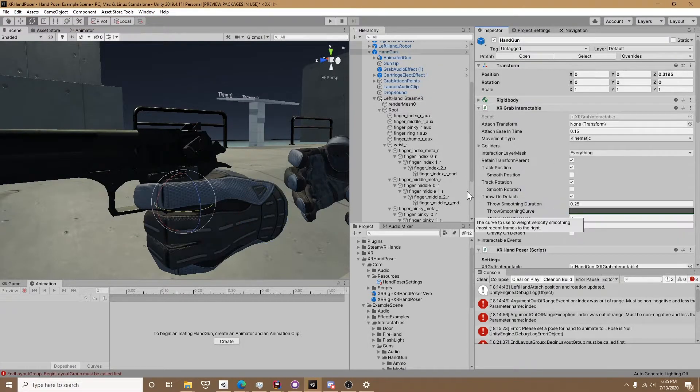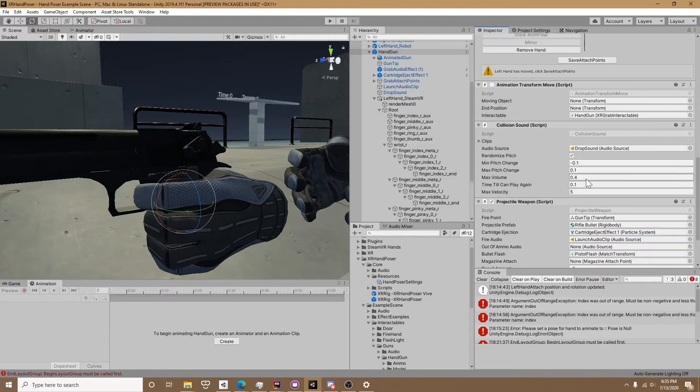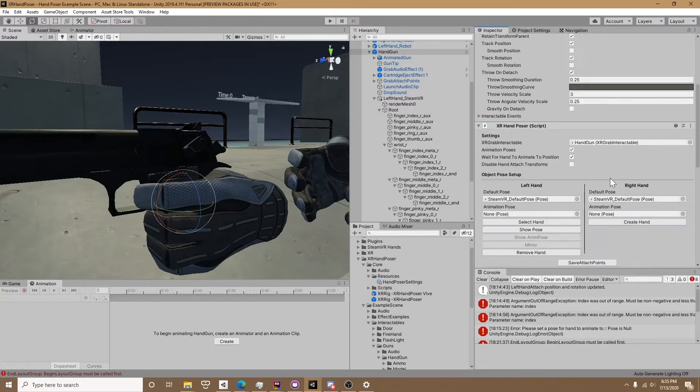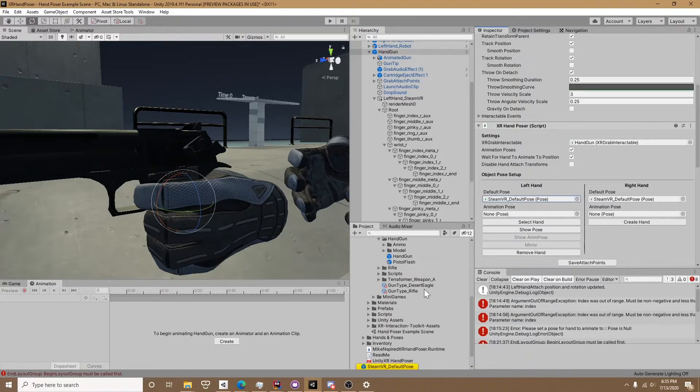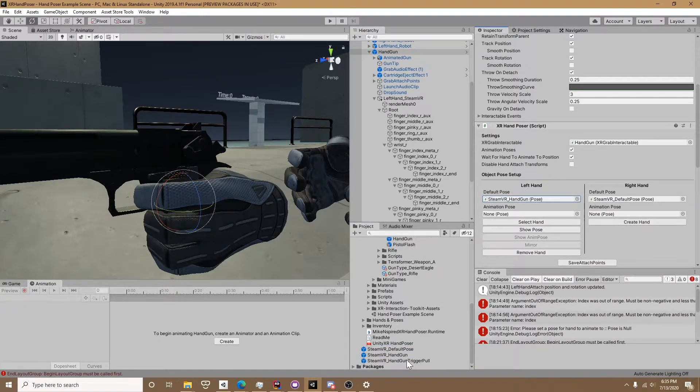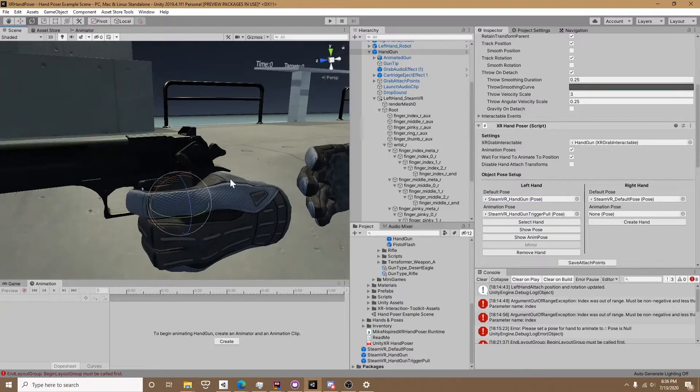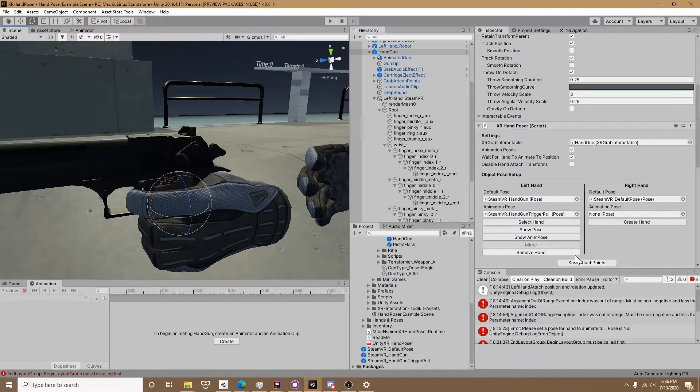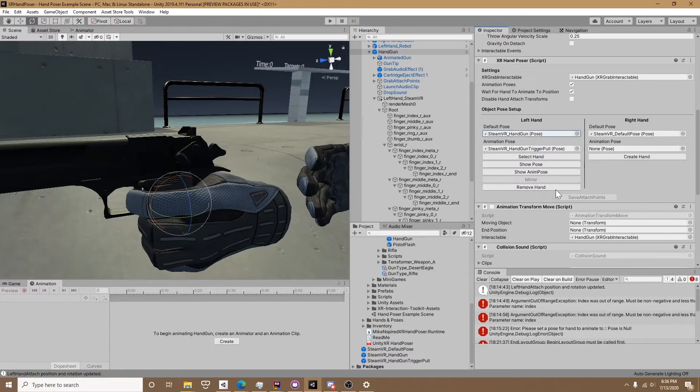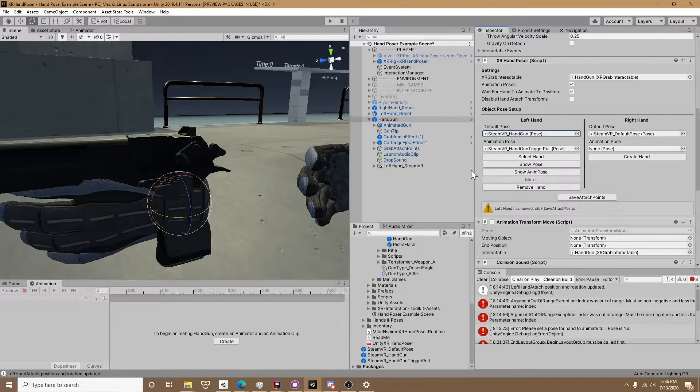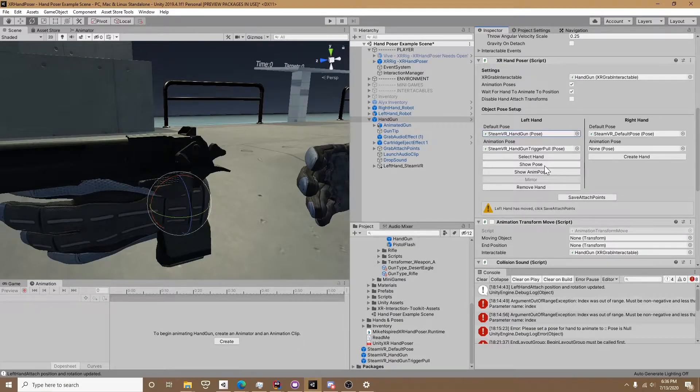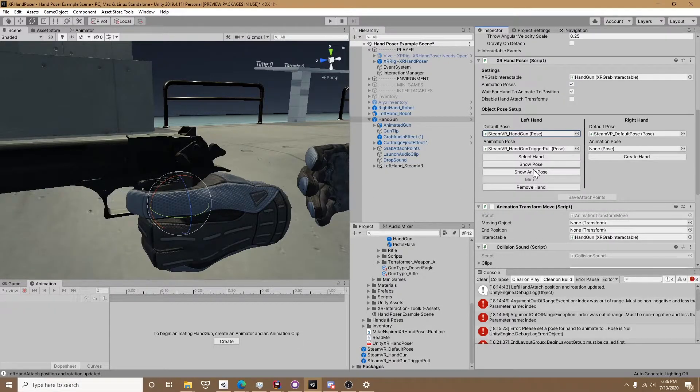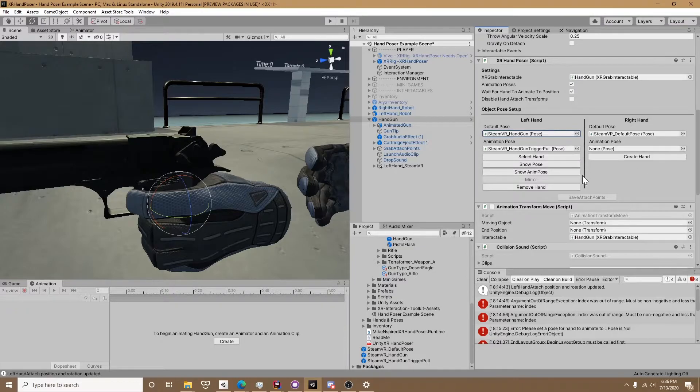Now if we click on return to poser we're back on the handgun, and if we find the XR handposer script we can go ahead and assign those two poses we just made. The hand pose is made but the position that we actually moved the hand isn't saved, so make sure you click save attach points. Now if we remove the hand then recreate the hand and click show pose it's going to go into the proper position. Show animation pose, it's going to pull the trigger.